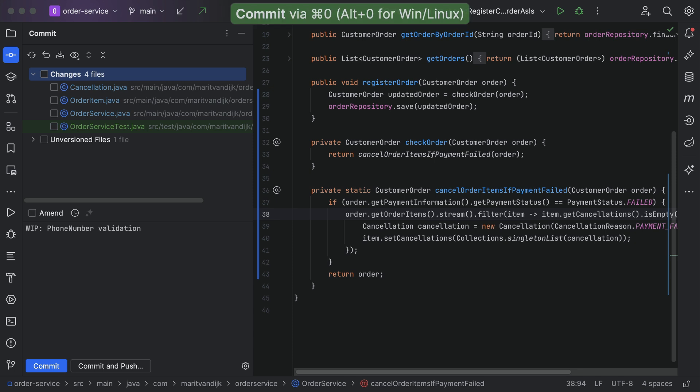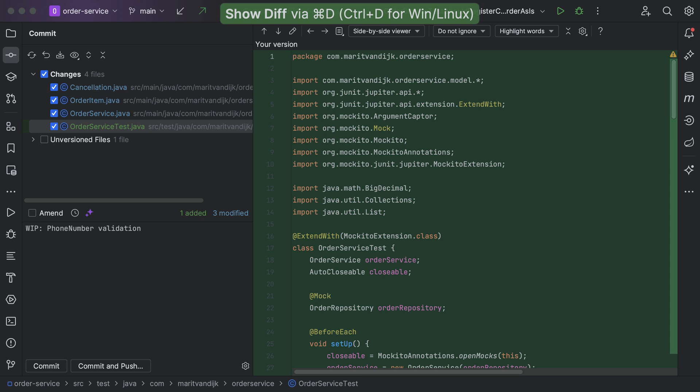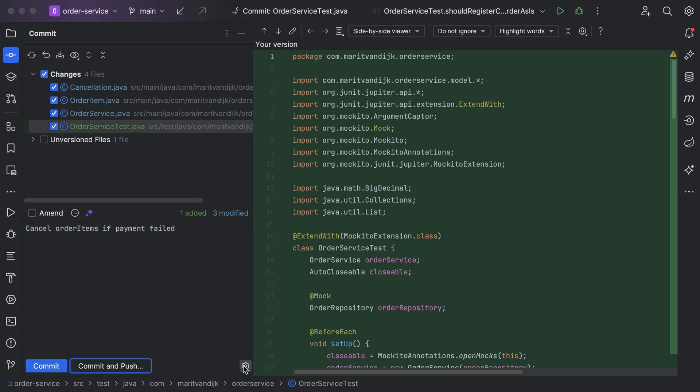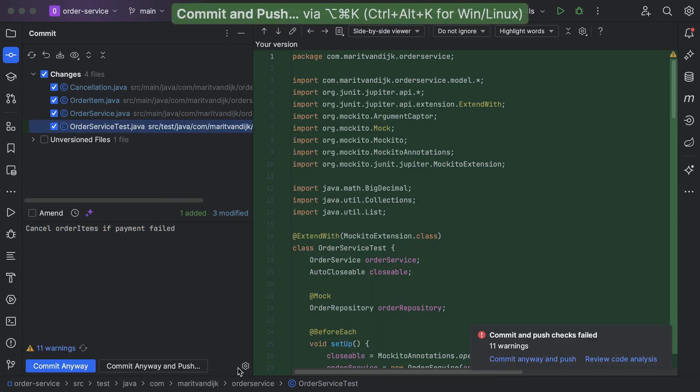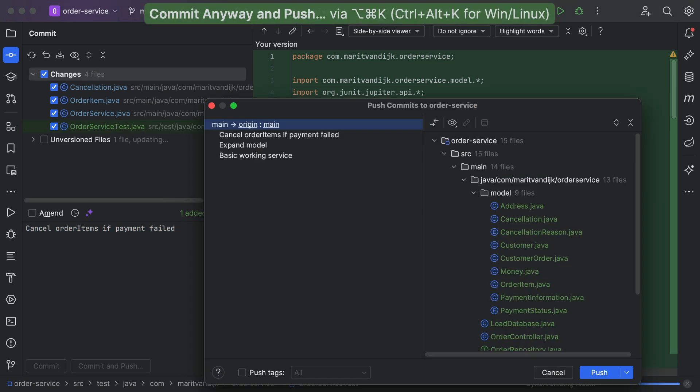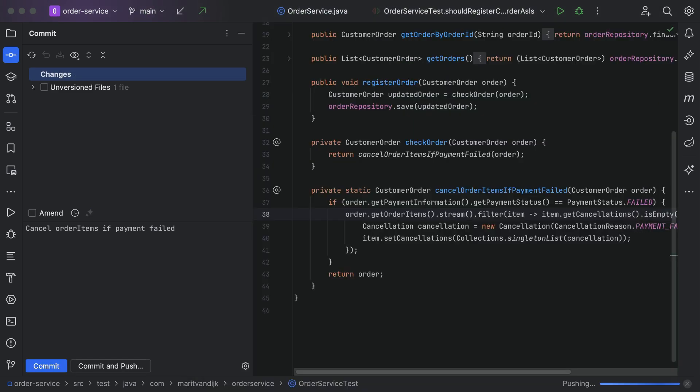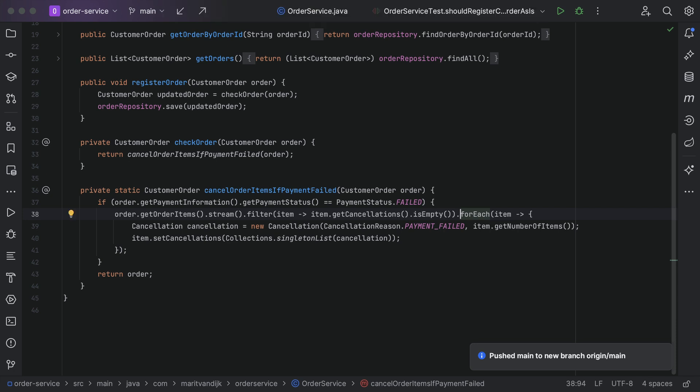IntelliJ IDEA has extensive support for integrating with version control systems, so the whole process of developing, testing and committing our code is managed from inside the IDE. We can use this opportunity to do any last-minute adjustments and checking of the code, like formatting to team style, performing analysis on the changed files, and checking for outstanding to-do comments before committing our code.